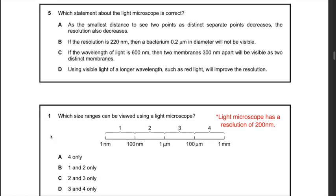Question 9: which statement about the light microscope is correct? Statement A — as the smallest distance to see two points as distinct decreases, resolution also decreases — is incorrect; resolution only changes when the wavelength of the light source changes. If the wavelength is longer, resolution is less; if shorter, resolution is higher. Statement B — if resolution is 220 nanometers, a bacterium 0.2 micrometers in diameter will not be visible — is correct. Converting 0.2 micrometers gives 200 nanometers, which is less than the 220 nm resolution; only structures greater than the resolution size are visible. Therefore B is correct.